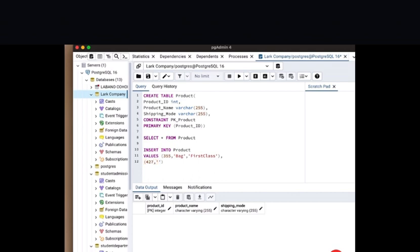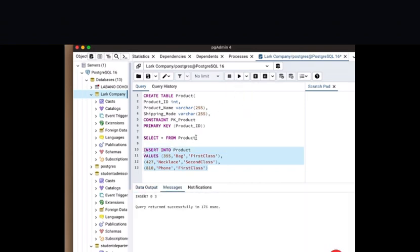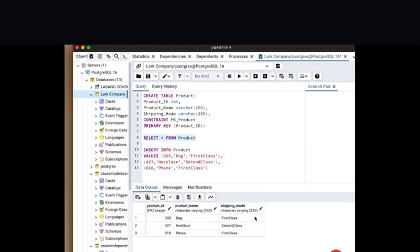So we repeat the same thing for a second row: product_id, then product_name and shipping_mode in quotation marks because they are text. Let's use 'Second Class' for the shipping mode on that one. Then we also have a third row: product_id, then product_name in quotation marks, and let's use 'First Class' for the shipping mode — also in quotation marks. Once we check that all of our syntax is correct, we highlight and execute so we can have our values inserted into the rows. Our query has returned successfully. We select all from product and execute to see what we have done — our values are now populated in our table.